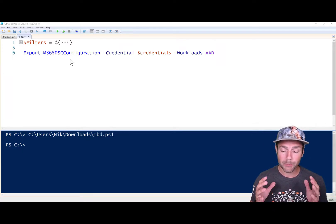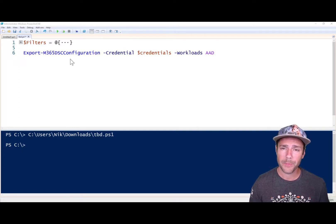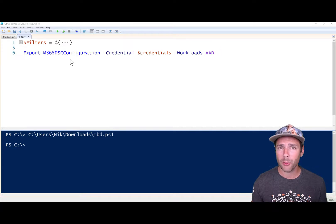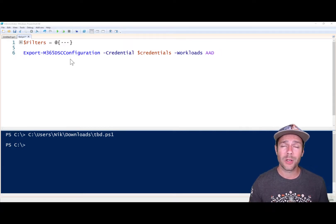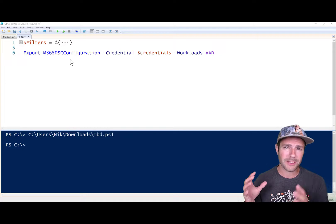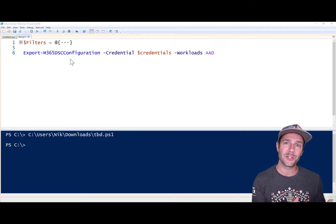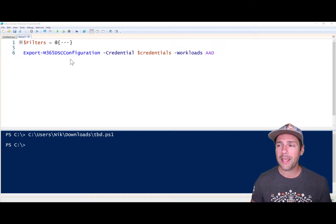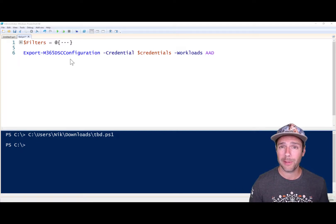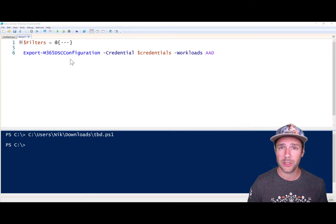It is probably the biggest feature we've released in over a year as part of the solution. People have been asking for ways to be able to filter or to speed up the export process. The export is when you're taking a snapshot of an existing tenant and reverse engineering that into DSC code. So what we've done is we've actually introduced filtering capability for the Export-M365DSCConfiguration component.